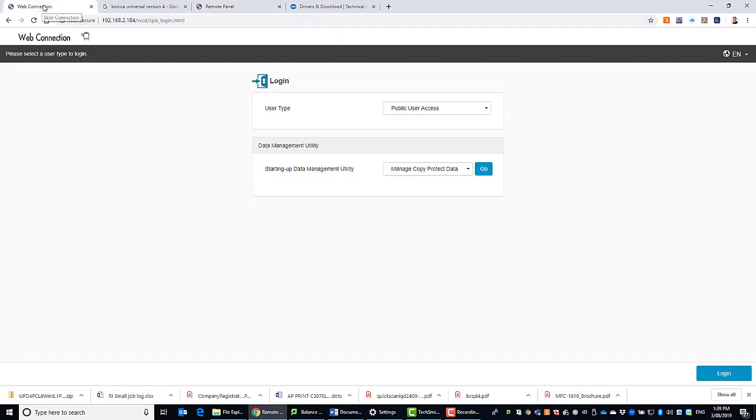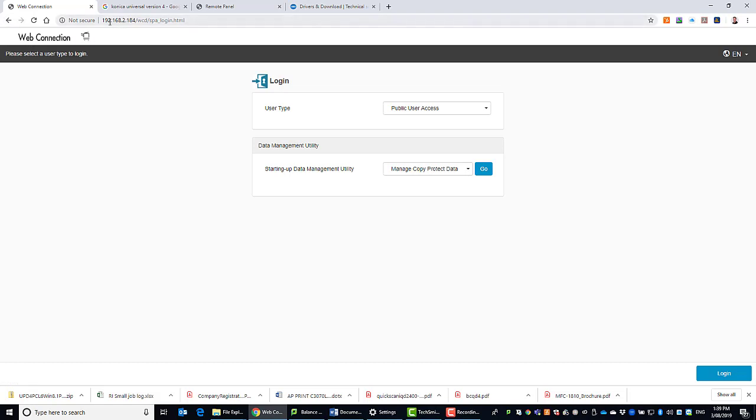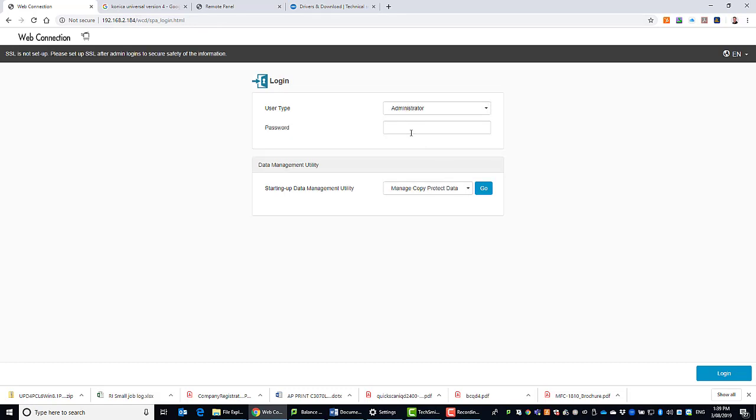So if I go to my other tab, so this is the web interface or the web connection for the printer. So to access that, type in the IP address of the printer. Then we're going to log in as administrator. Type in the password. Numbers 1328 twice is the default password. Hit login.